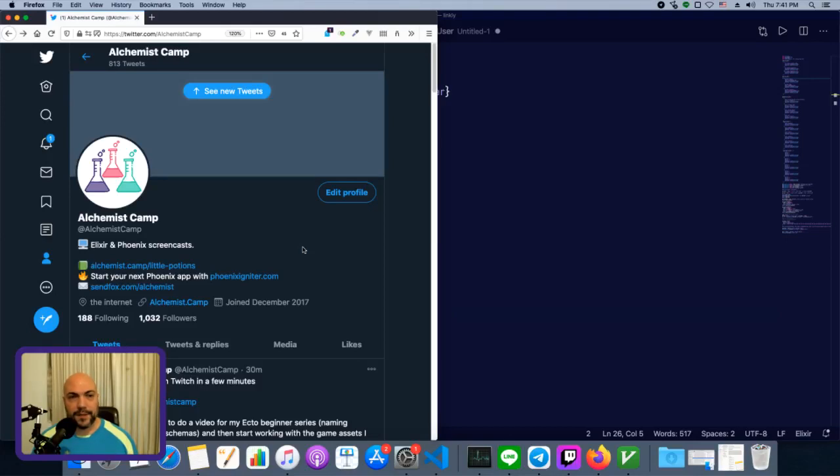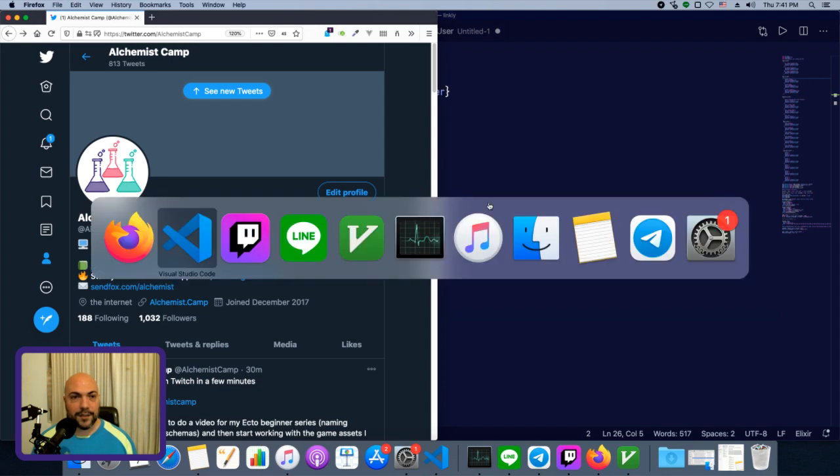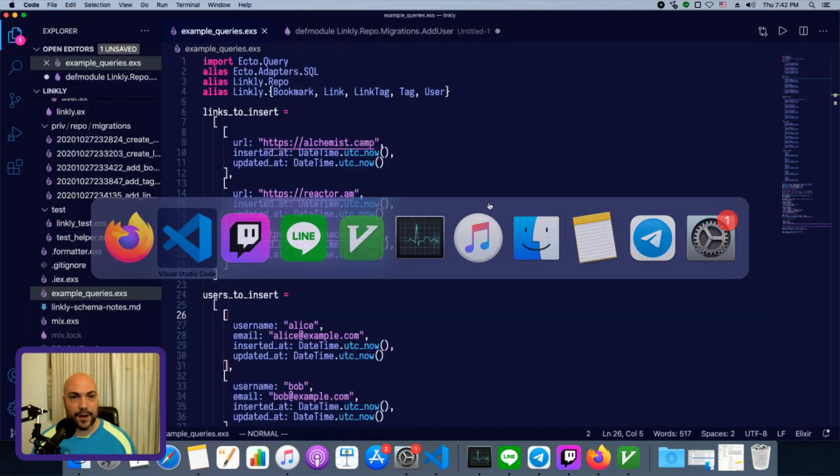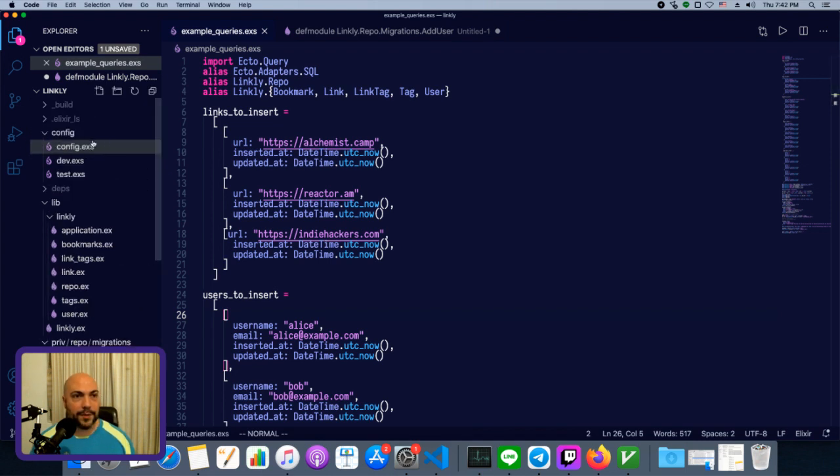Hey, what's up? This is Mark at Alchemist.Camp, where we learn Elixir and Phoenix by building things. Today, we're going to go over some naming conventions for Ecto projects. This is part of the Ecto Beginner series, so if you're not familiar with it, definitely check out that playlist.